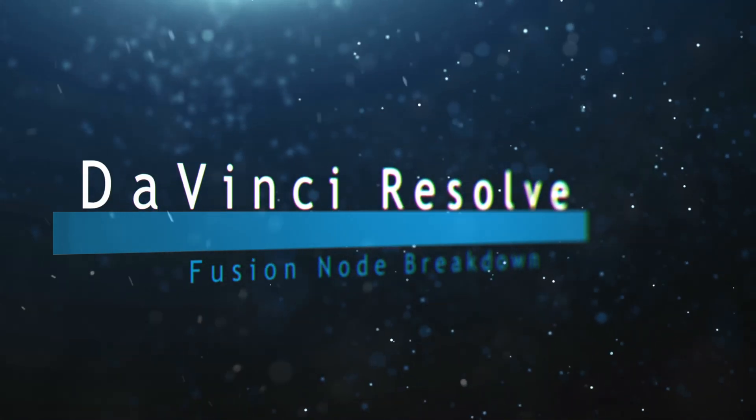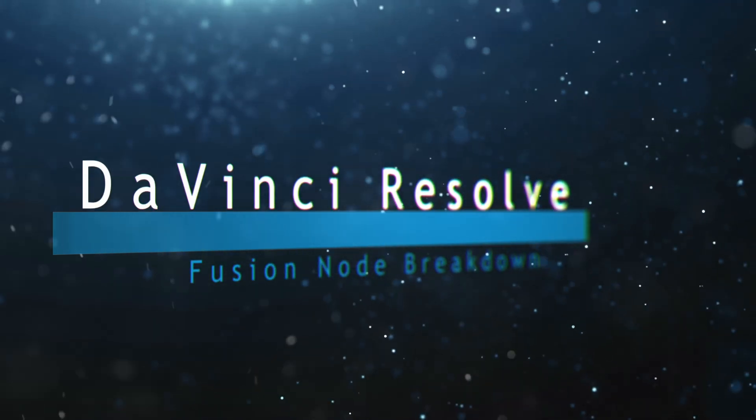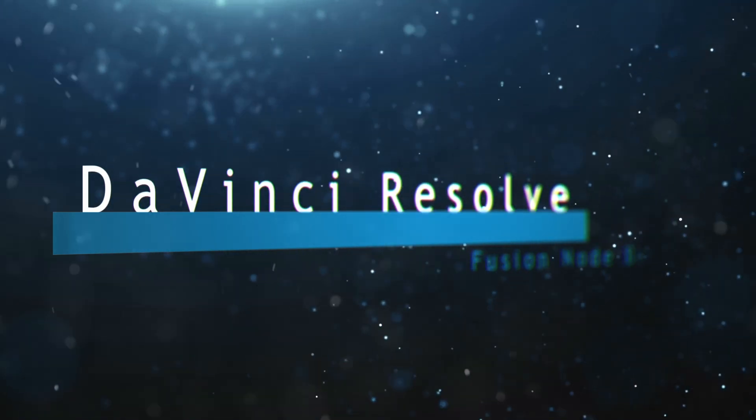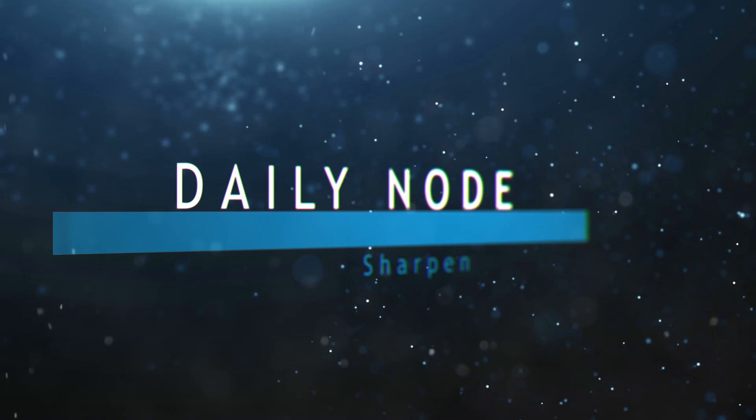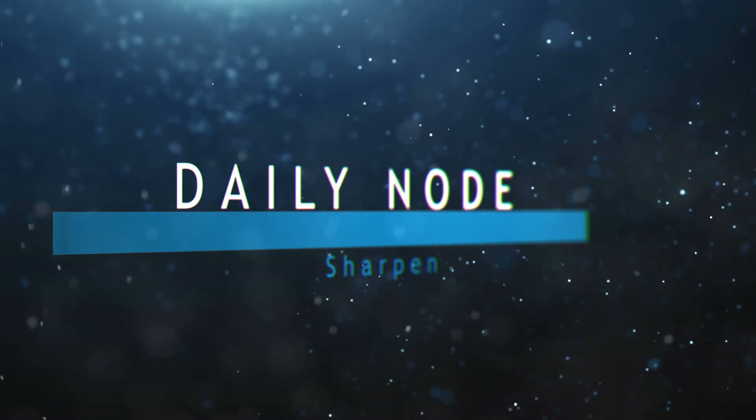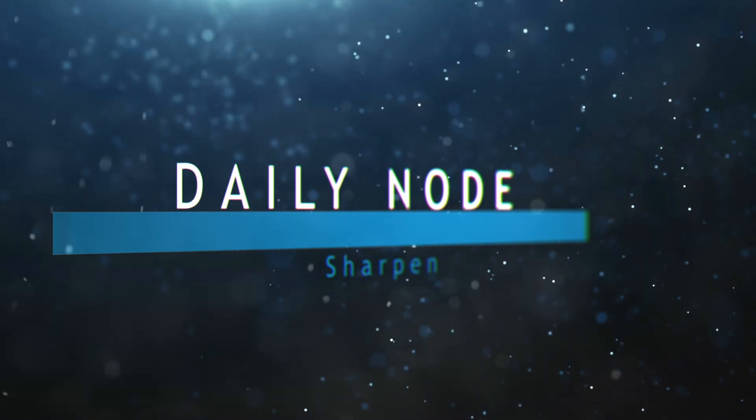Welcome to this DaVinci Resolve Fusion node breakdown. Today's node is the Sharpen node. So let's jump into Fusion.